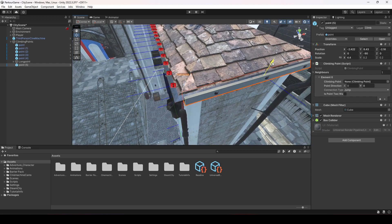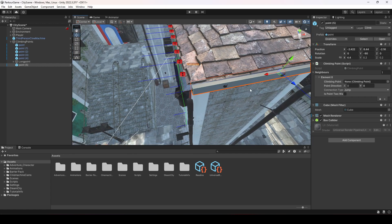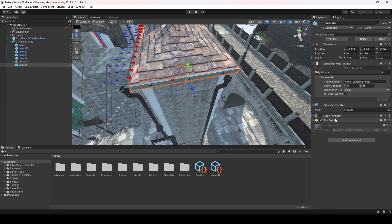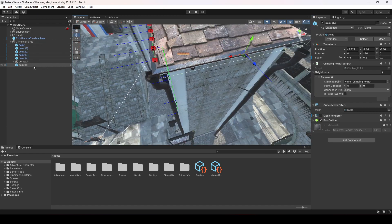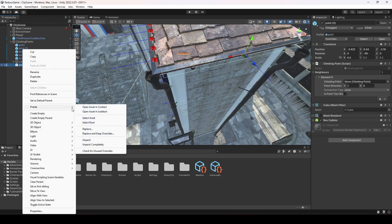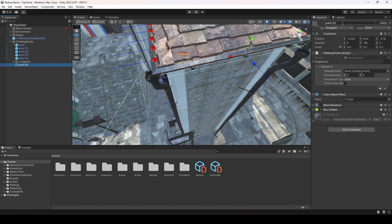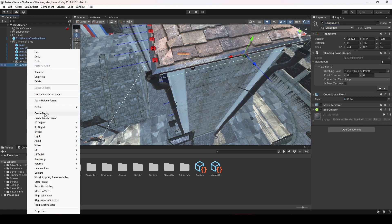Move it a little bit upward. Now remove or disable the mesh renderer, then click on Prefab and select Unpack Completely. Inside this 0.4 we will add our sub-points for shimmy actions. First, let's change its name to Long 0.2.